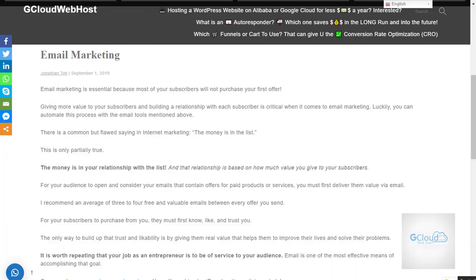Good day, welcome to gcloud web host. Today I would like to talk about email marketing. Many people know what email marketing is and how to use email to send out messages to their customers. But do you have a proper system process? Are your email marketing tools costing too much? If that is the question you are facing, I have a solution for you at gcloud web host.